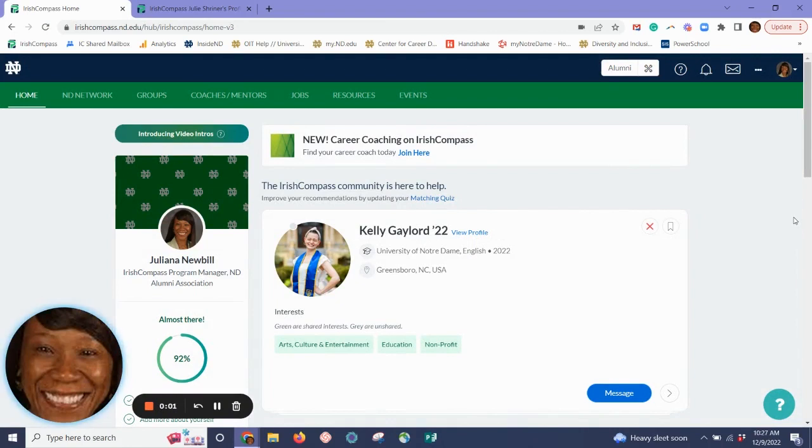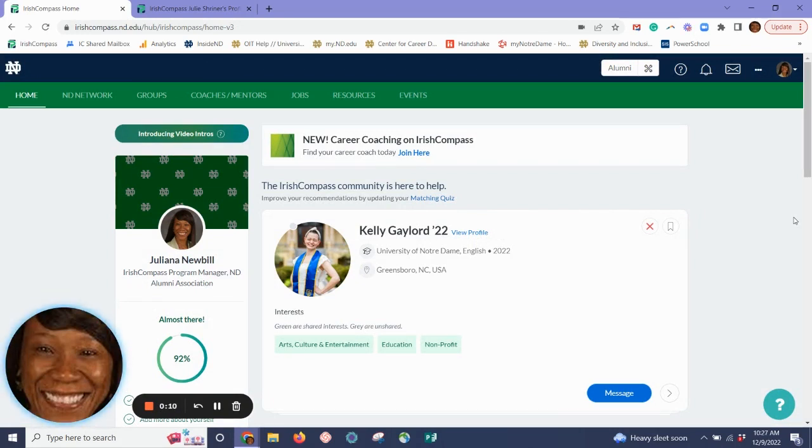Finding success in any field is about integrating work and life, equally prioritizing and blending both, and finding areas of compromise. Irish Compass can help you bring more harmony into your life and find what works best for you.